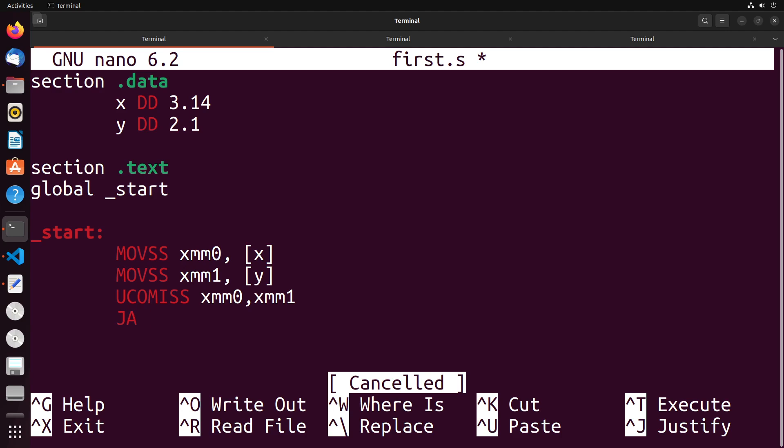I'm not sure why we use these different jumps for floating point numbers, I just know that we do. So just keep in mind that these are the differences. It's again above equals greater than, below equals less than, so it's pretty easy to remember.